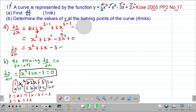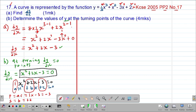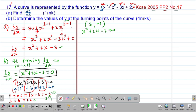Checking the factors of negative 3, the two numbers are 3 and 1. With signs: 3 multiplied by negative 1 gives negative 3 (the product), and 3 plus negative 1 gives positive 2 (the sum). So we substitute the factors into the quadratic: x squared plus 3x minus x minus 3 equals 0.